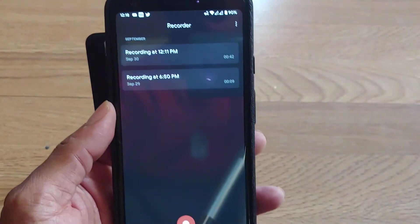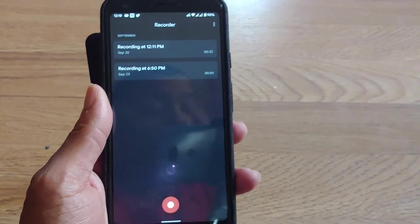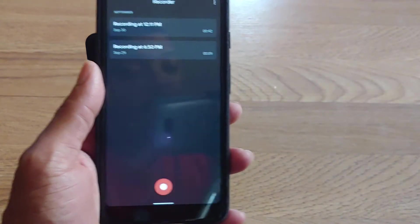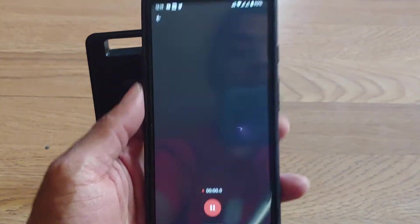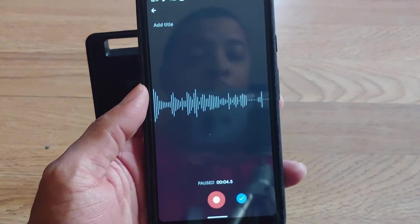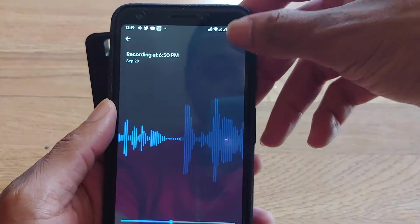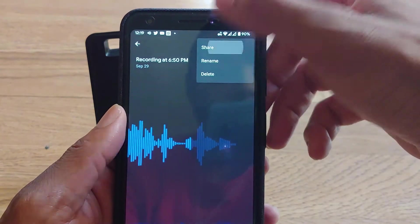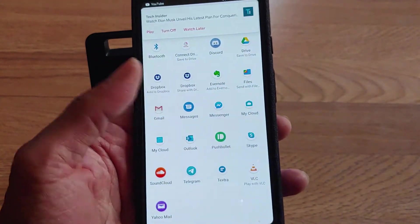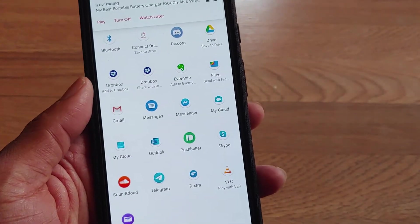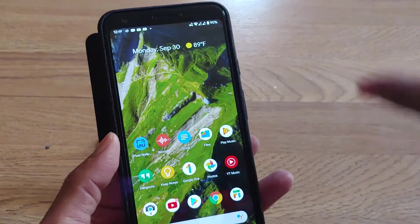Last but not least, let's get into this recording application that will be pre-installed with the Google Pixel 4, but you can get it right now on any Android 10 device. Here's the recording application — you can see the little waves. Let me save it. You can share it any way you want — with contacts, social media apps, even SoundCloud, so you can technically make a podcast right from your Android 10 device. This is by Google.